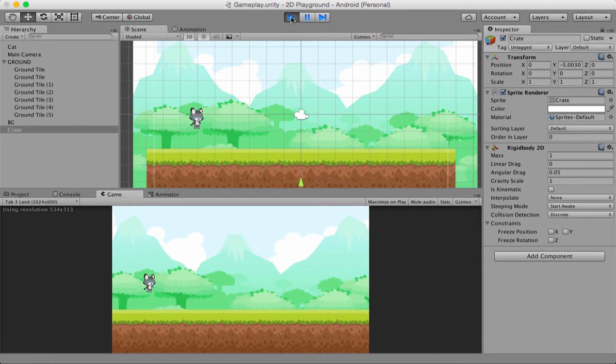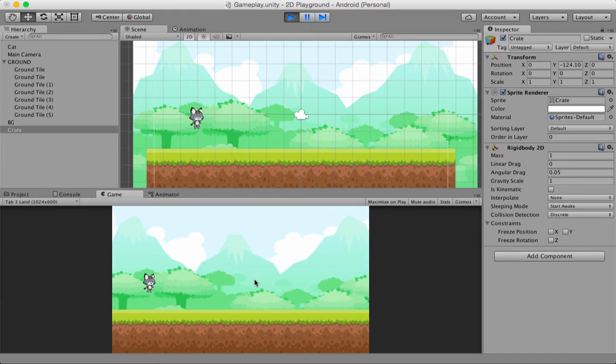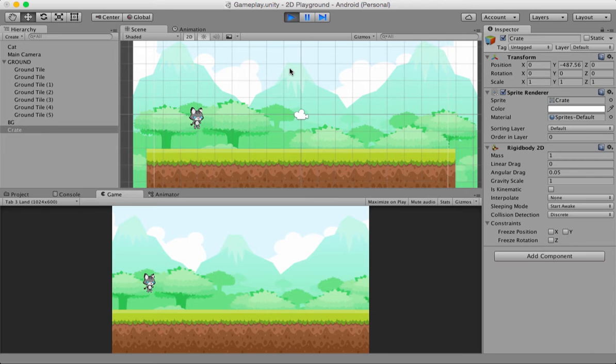And there, oops. But what just happened? The box fell right through the ground. What happened here? The box was supposed to land on the ground and stay there.